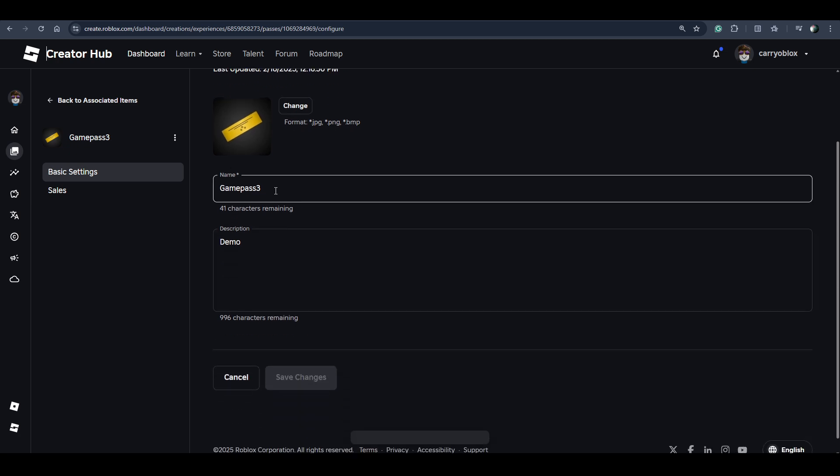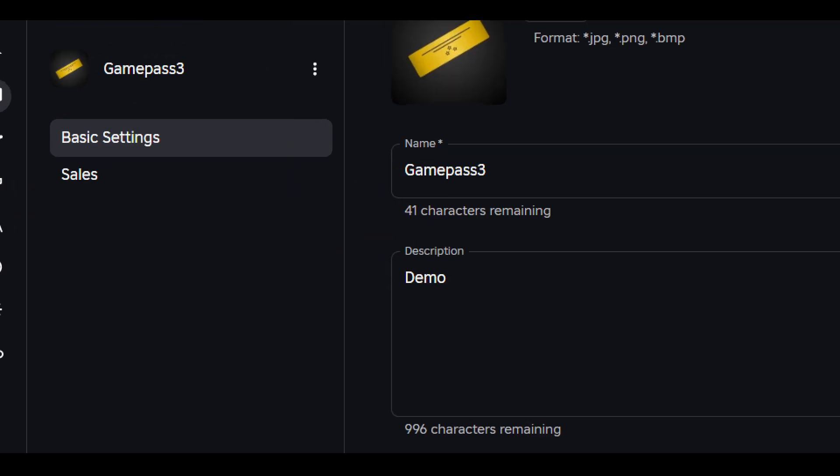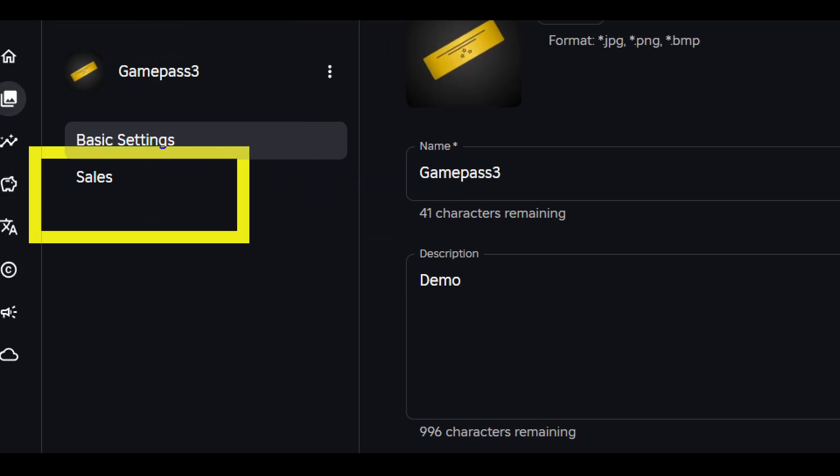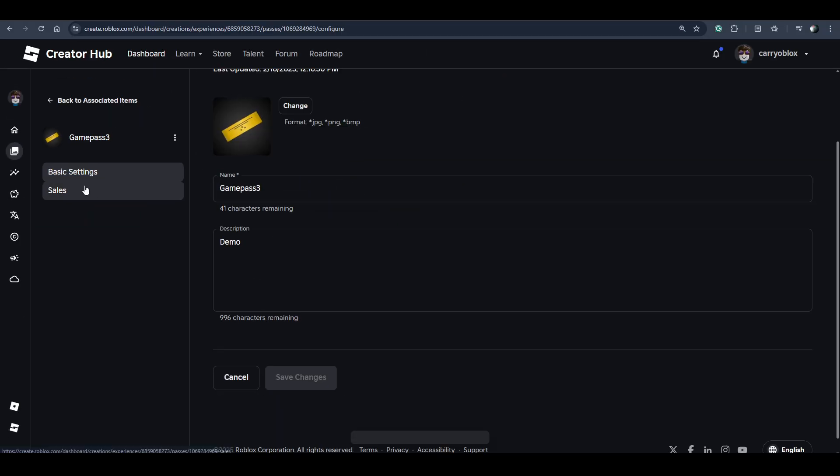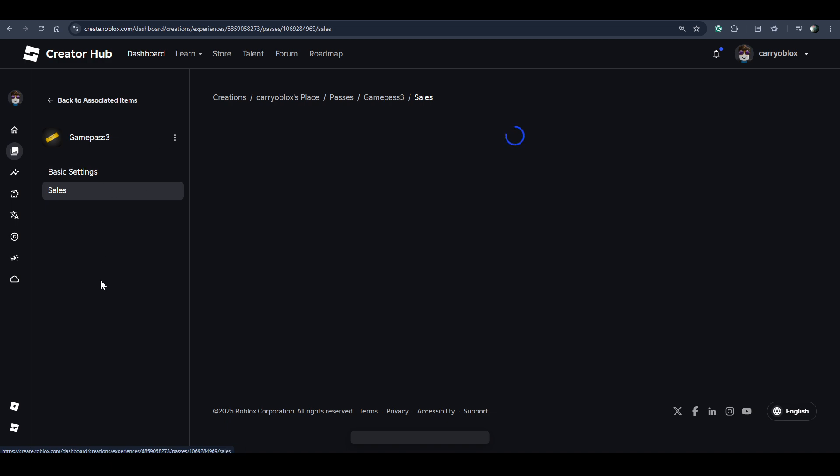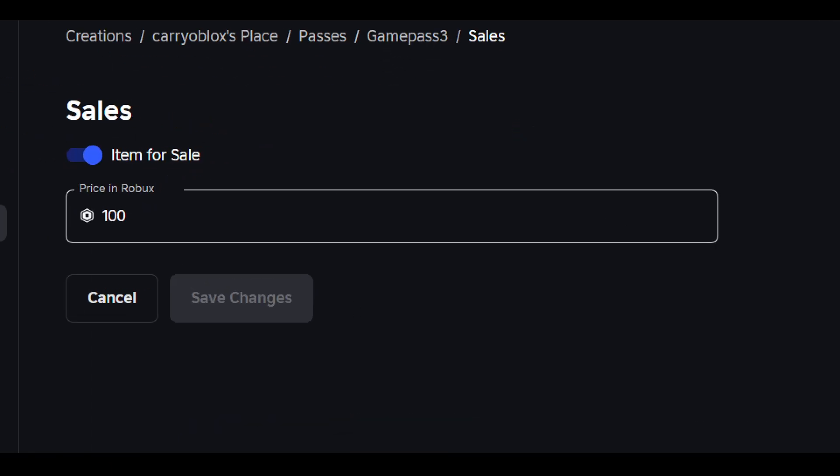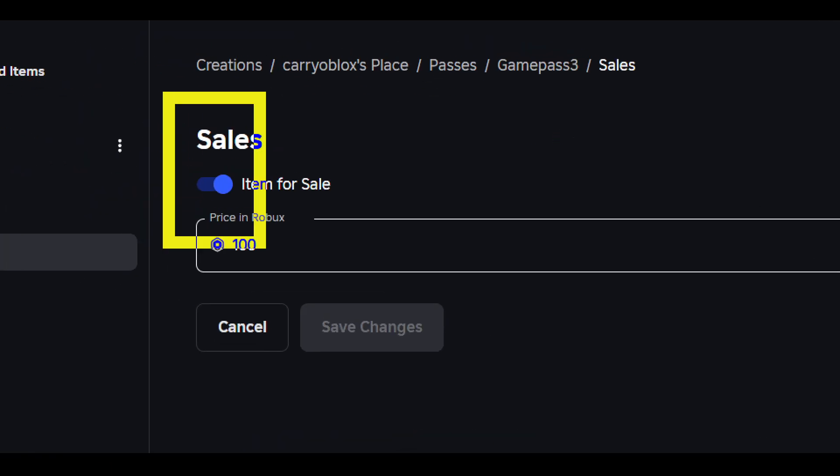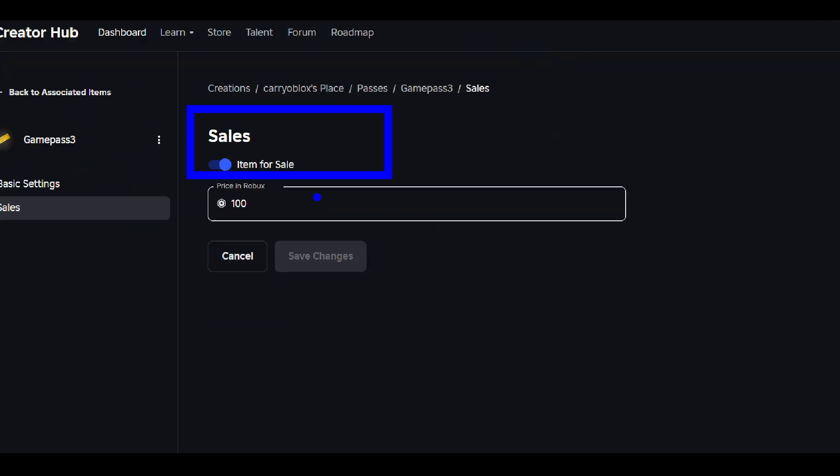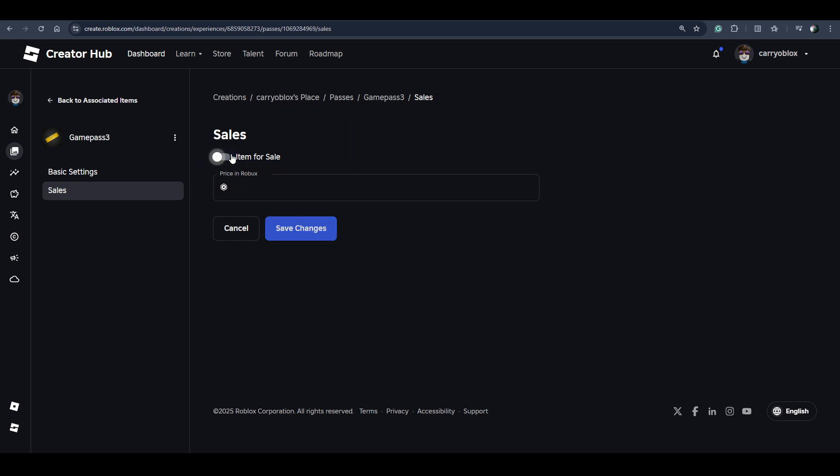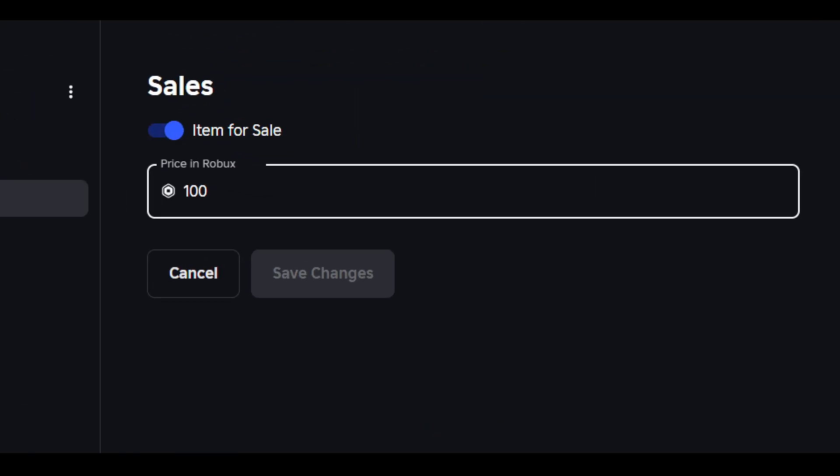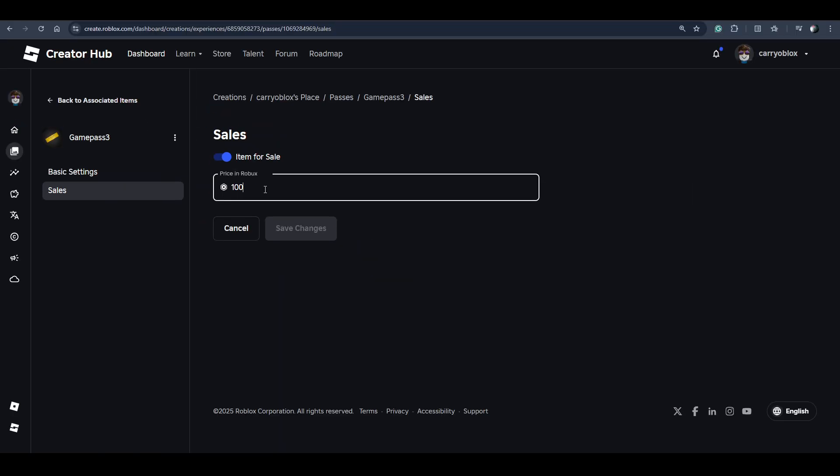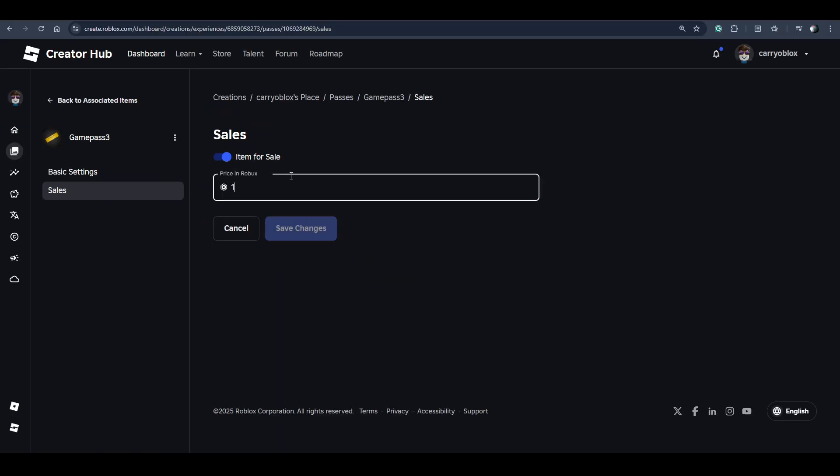Now you have to click on this Sales option in the menu and enable Item for Sale to add the game pass in Please Donate or in any experience. Just set the price over here - you can change the price anytime - and click on Save.